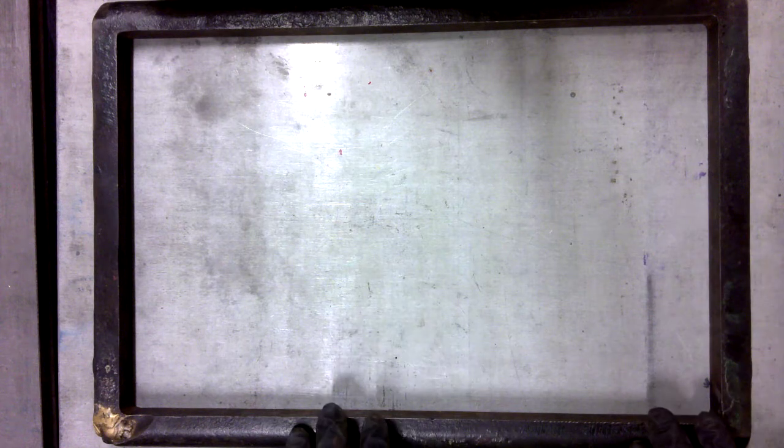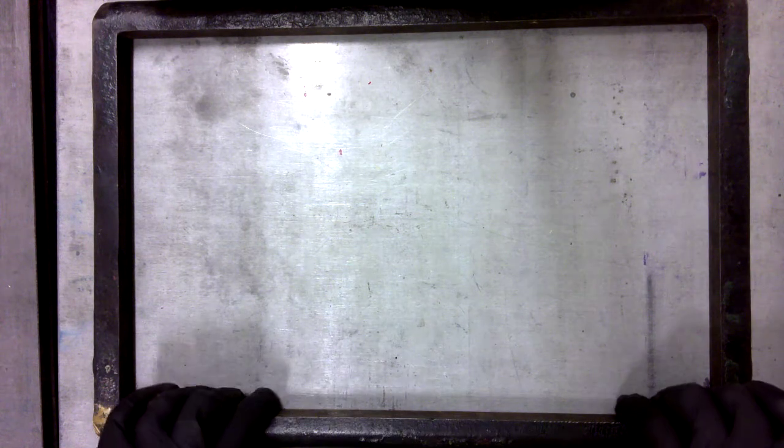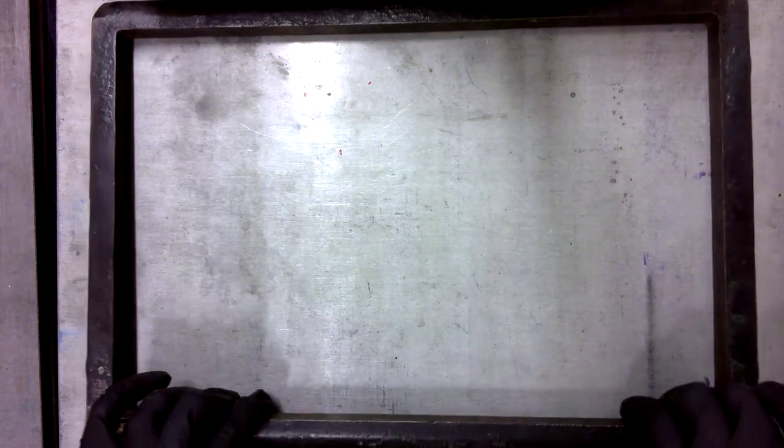This is where we are going to be putting the type into what is called a chase. The chase is what actually gets locked into the press for printing, and this is where we're going to use the furniture and the coins that I've mentioned a few times already.